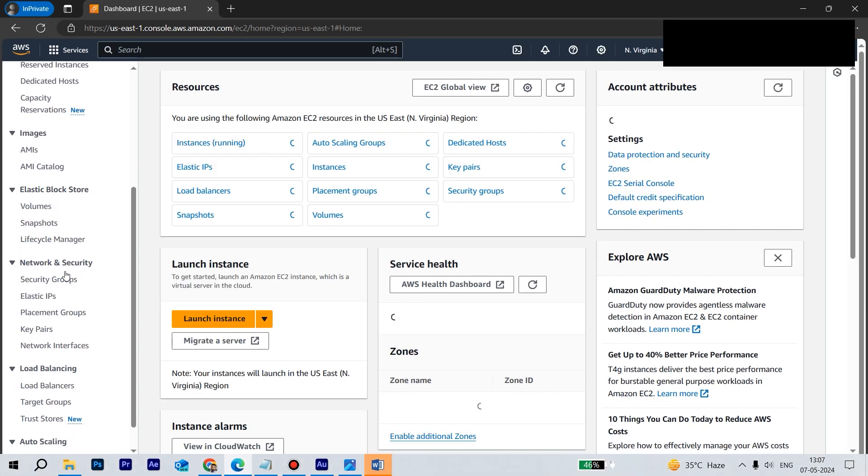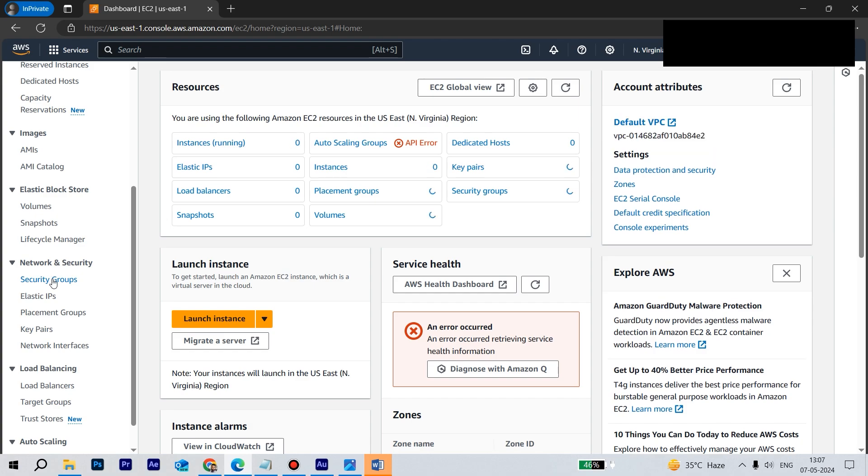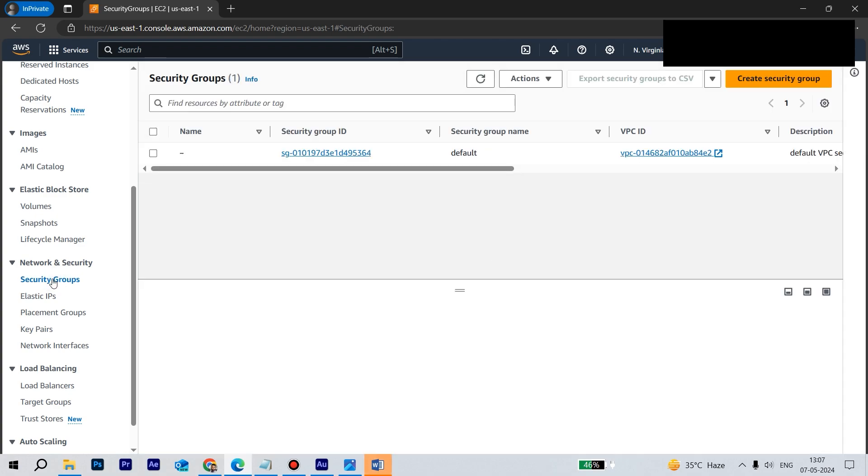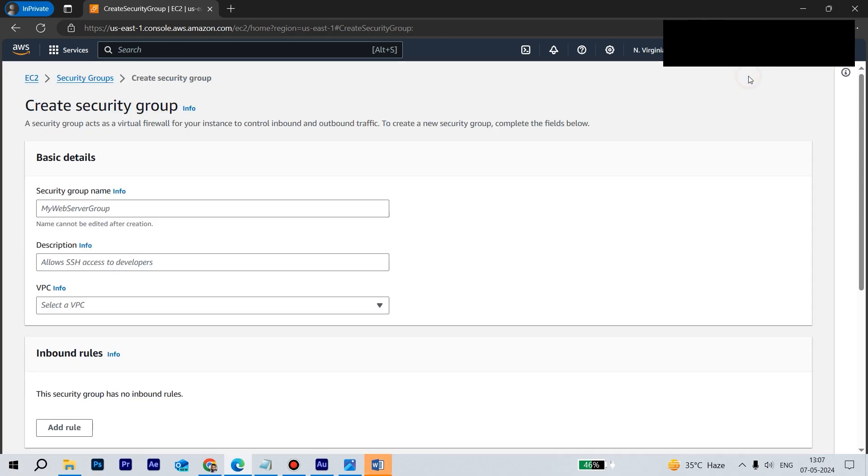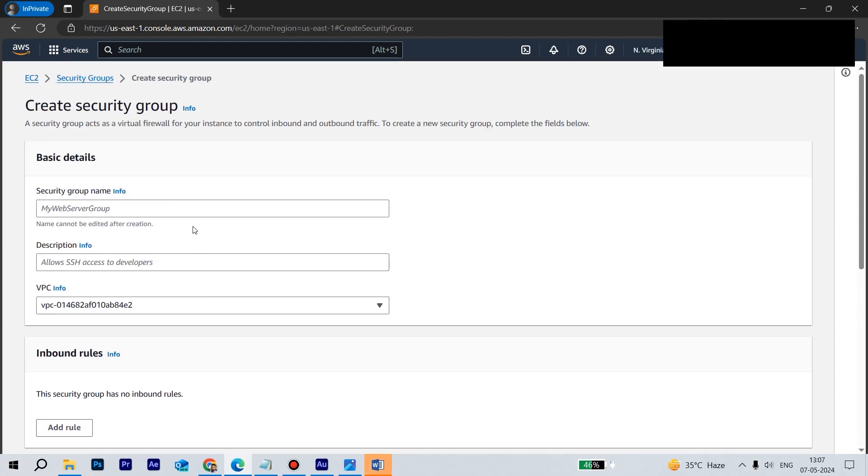So let's create one security group. Let's click on a new security group. Let's give it a name. It will be like aurora-sg for security group.